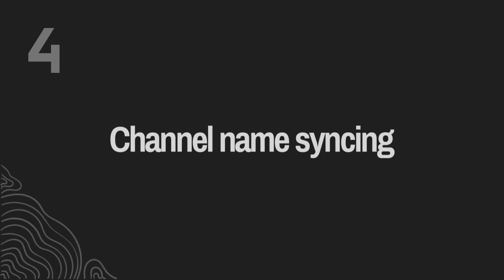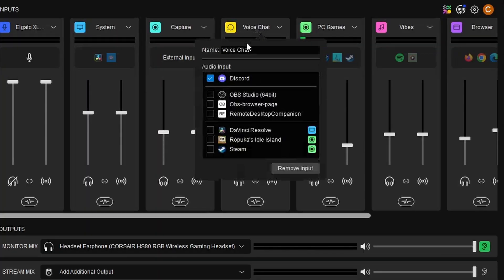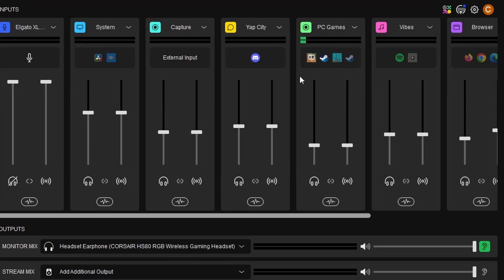Number four: Channel Name Syncing. When you rename a channel in Wavelink, it will also update in Windows to reflect the new name. So if you want to rename your voice chat channel to 'Yap City' — which I probably will — it will now be known as Yap City in OBS and your Windows Volume Mixer as well.